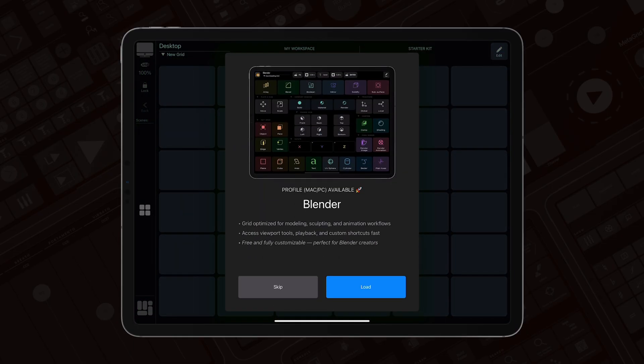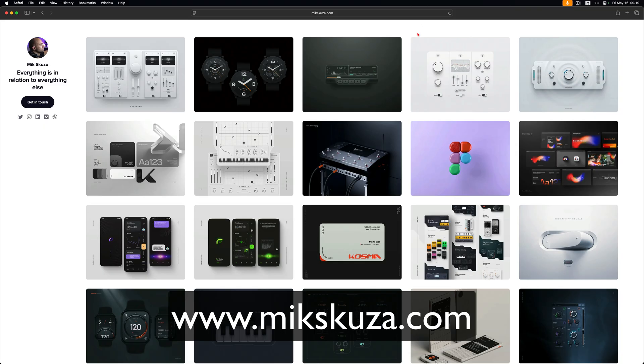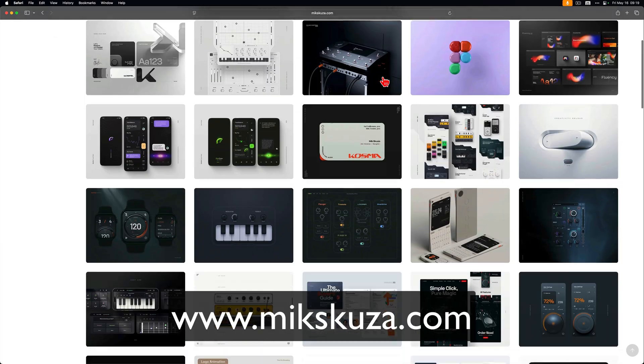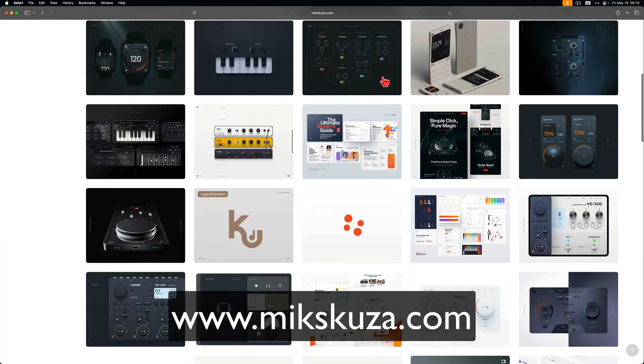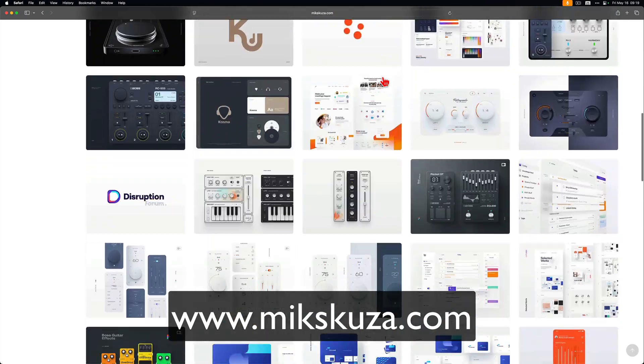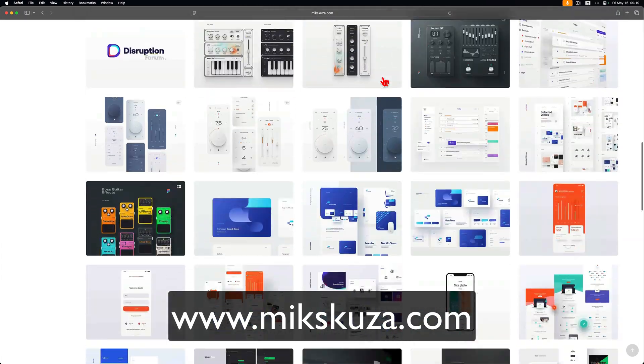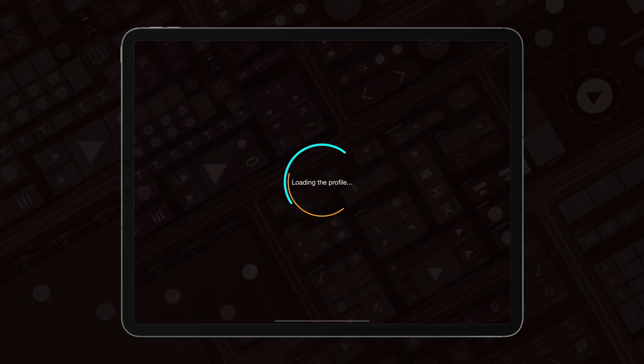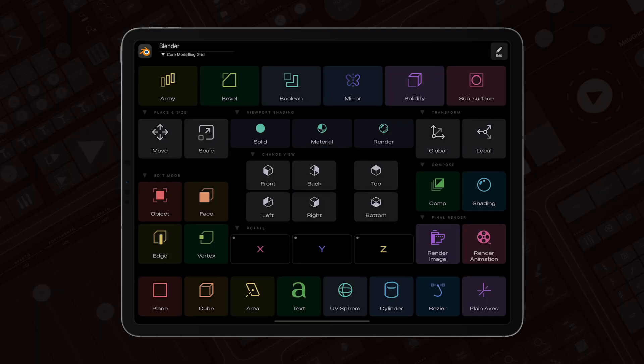We are so happy to introduce our first grid for Blender. It has been designed by our friend, Mick Scusa, an amazing 3D artist and UX designer. And this grid is a reflection of his workflow with beautiful colors, custom icons, and the carefully designed layout that gives you access to the core Blender functionalities.